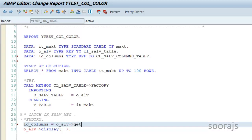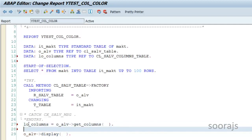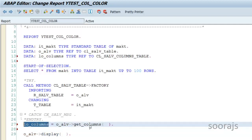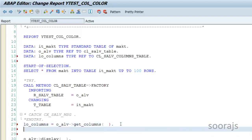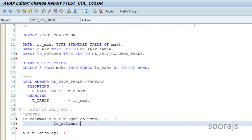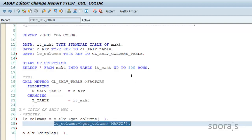I'll call O_ALV GET_COLUMNS — I don't need to pass any parameters because by default GET_COLUMNS returns all the columns, which will be stored in LO_COLUMNS. Now that you have all the columns, you want to fetch one particular column which is the MAKTX field from the MAKT table. I'll get that one particular column from this instance.